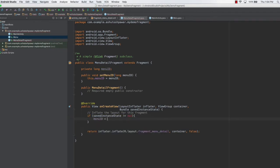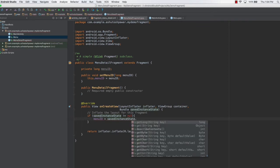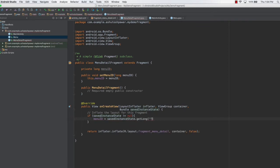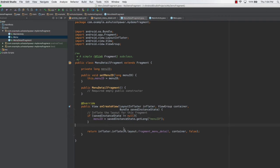We type menuId equals savedInstanceState.getLong and this gets the menu ID. Once this is done, we need to create an onStart method which is going to set up the text views we have in the fragment. onStart is similar to the onStart you have in the main activity.